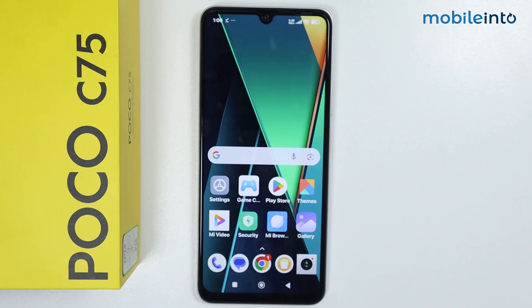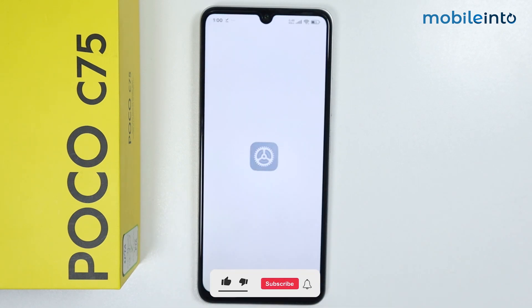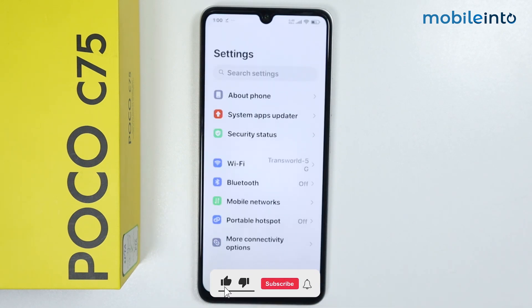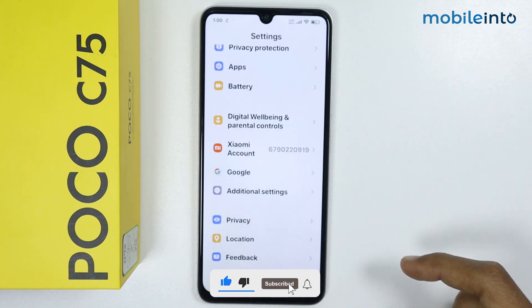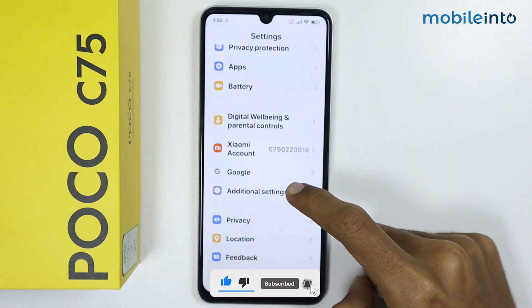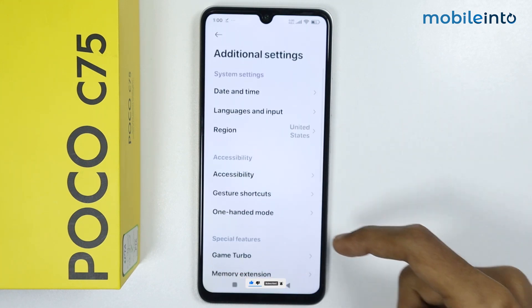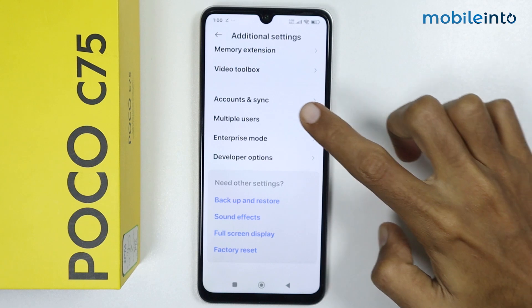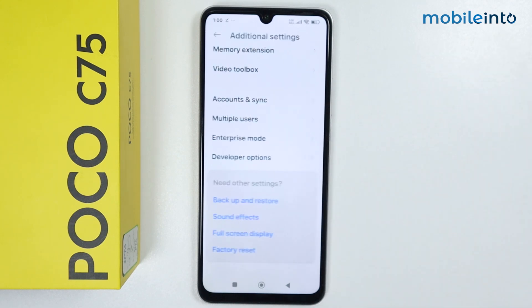To do that, just open the Settings app. From here, scroll down and tap on Additional Settings. Now scroll down and tap on Multiple Users.